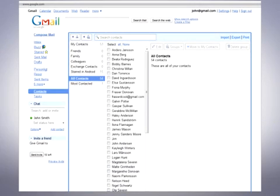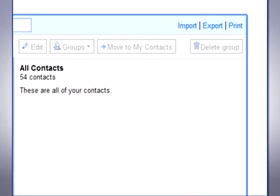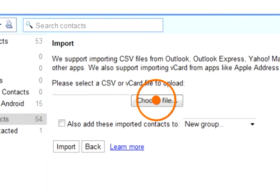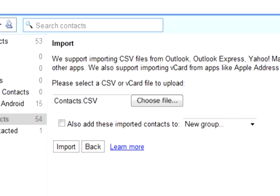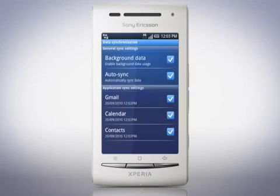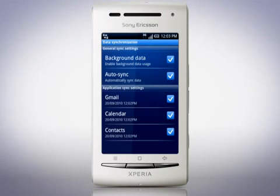Then in your computer's web browser, log in to your Google account. Select the contacts page and then click Import. Click Choose File, then navigate and select the .csv file. Finally, click Import. Once the contacts appear, repeat the synchronisation process on your phone to transfer.